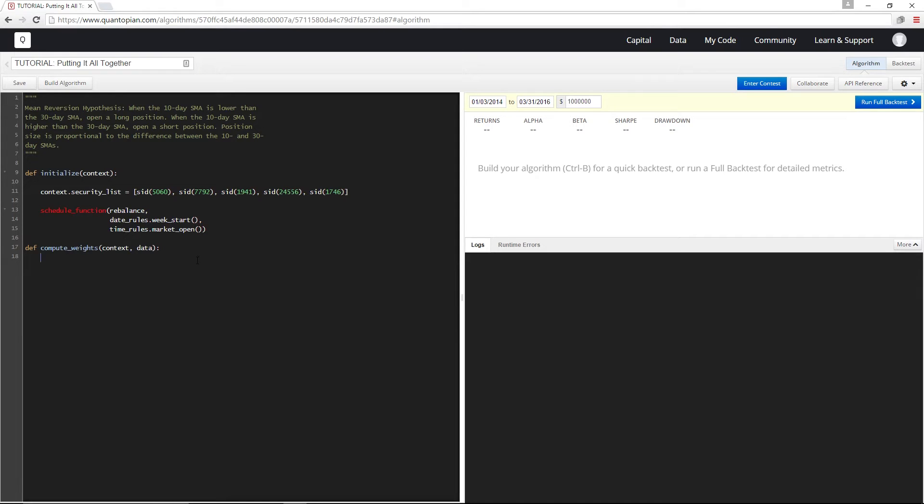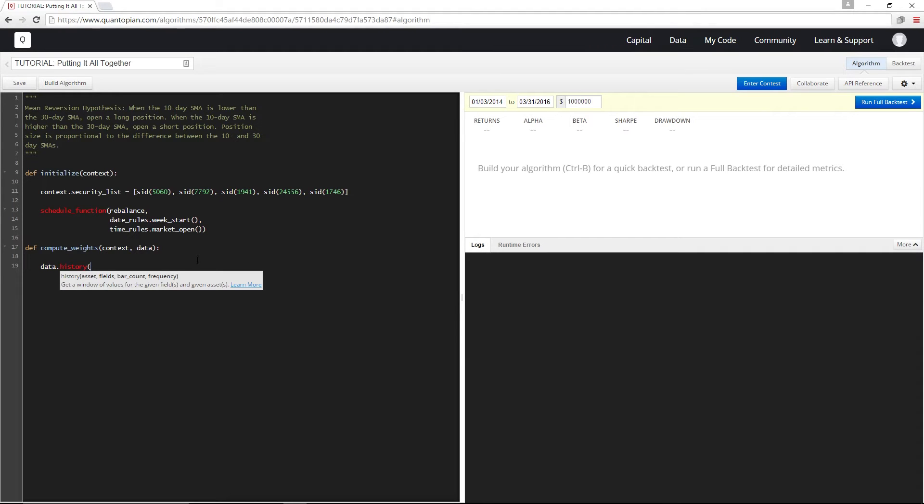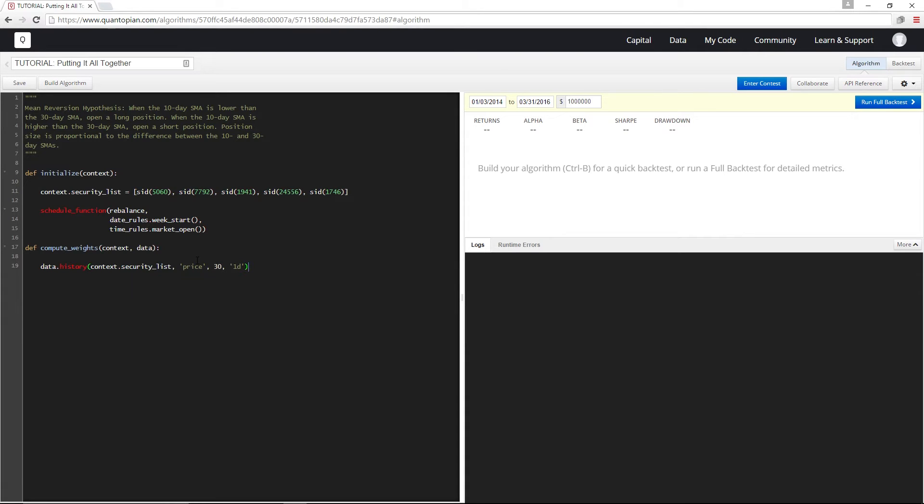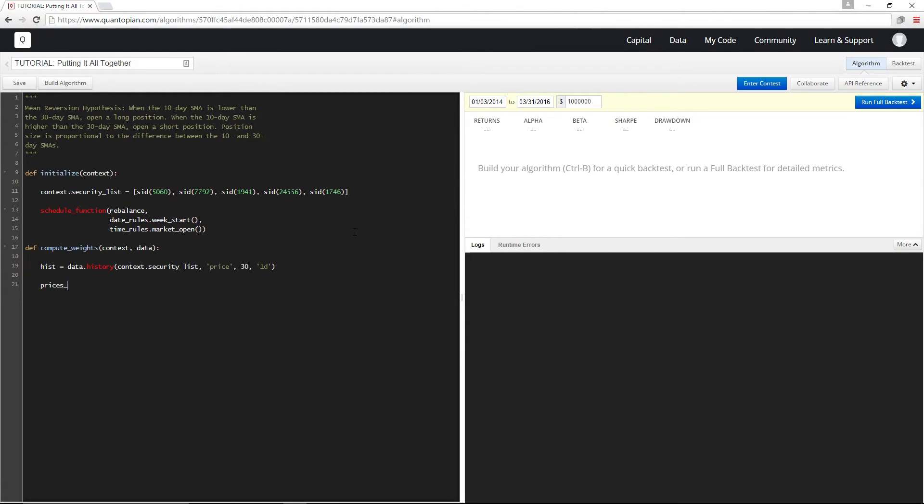We decided earlier that we wanted to look at the 10-day and 30-day average prices, so I'm going to use data.history to get a 30-day trailing window of close prices and I'm going to store this in hist, and then I'm going to store the 10-day history in prices_10 and the full 30-day history in prices_30 for convenience.